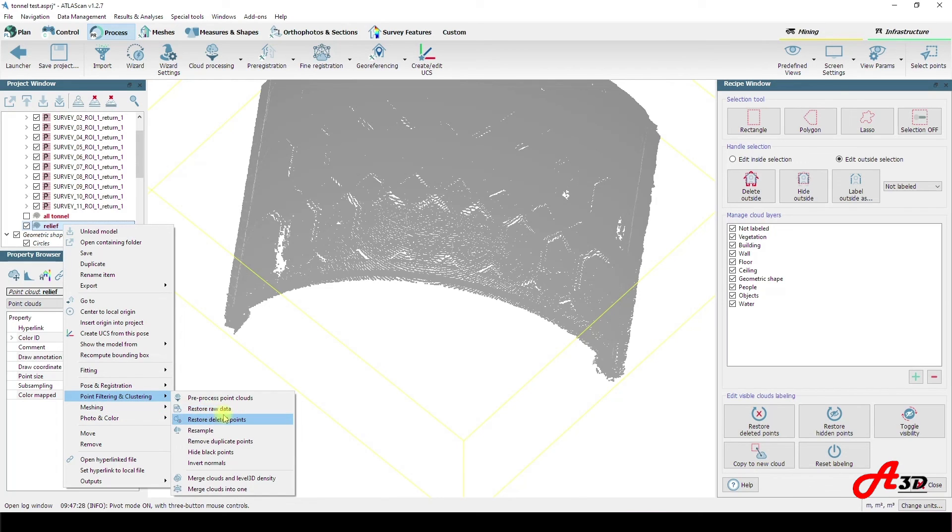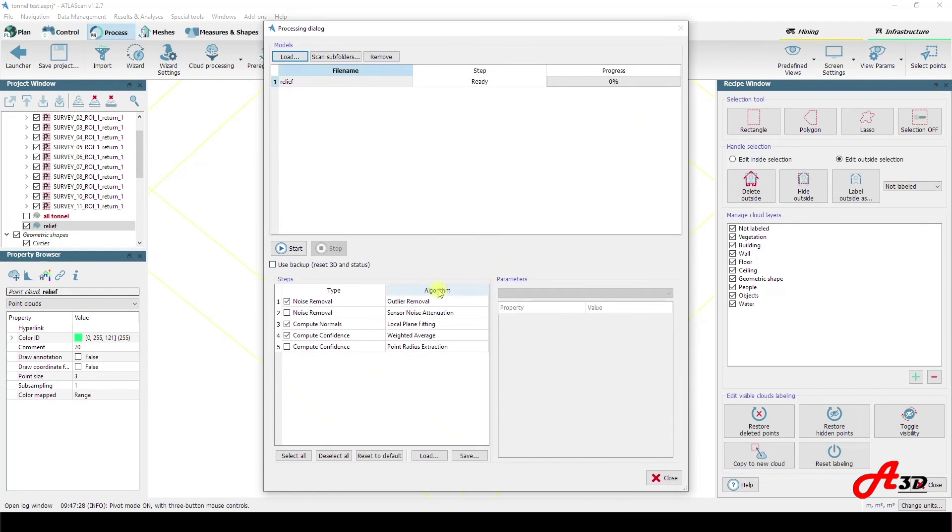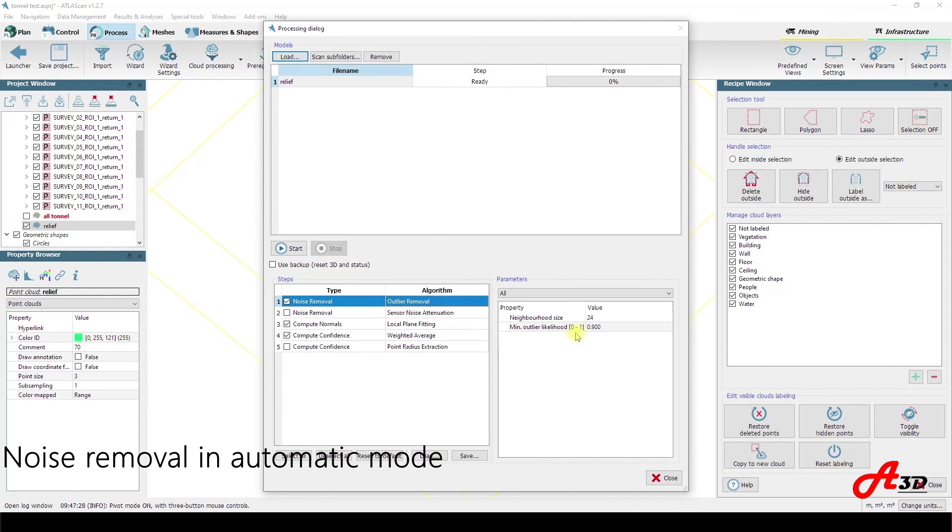Now we go to the processing dialog to remove noise from our 3D model automatically. For your choice, there are various types of algorithms for the filtering task.